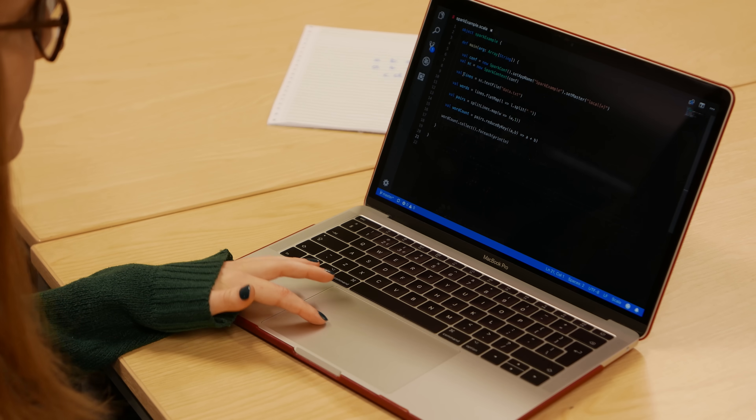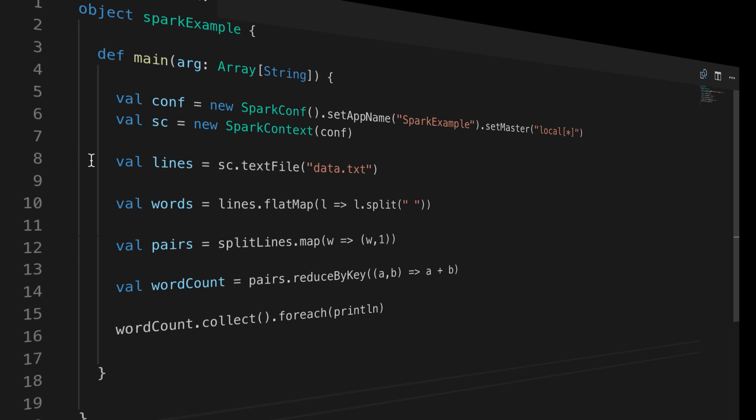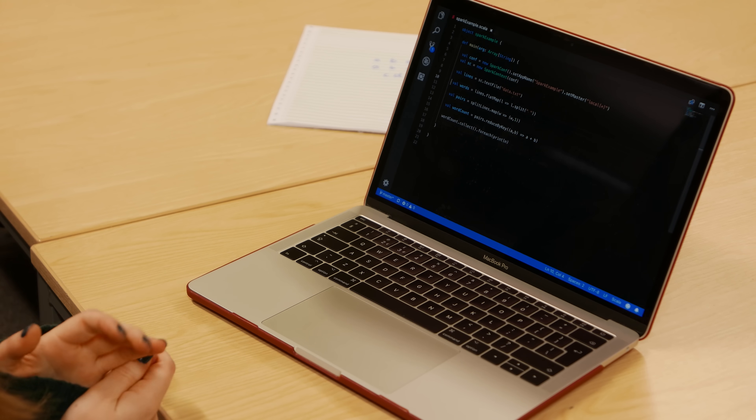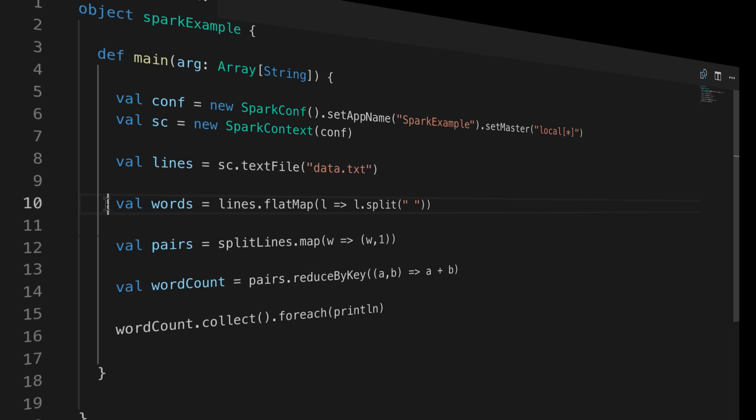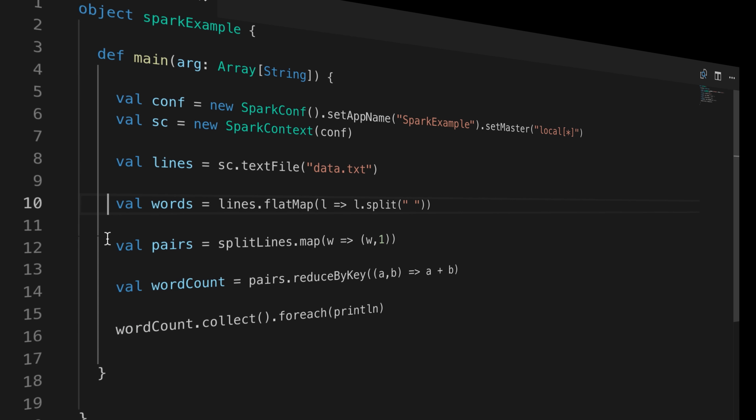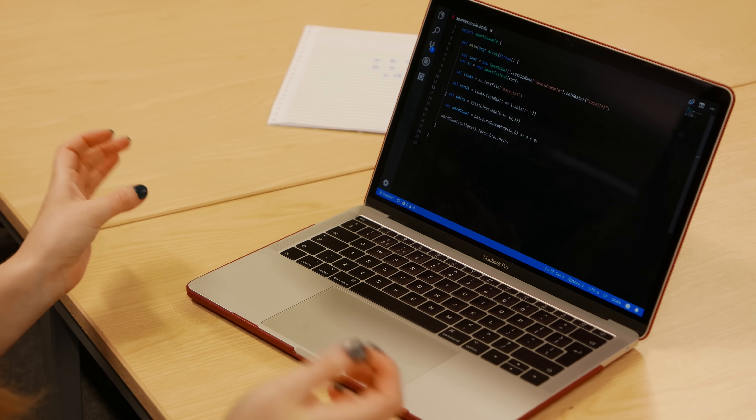Here we've got our lines RDD, where each element is a single line from the text file. We then split each line using flat_map, which maps a single function over every item in the dataset. We split each line into words, and because we're using flat_map it takes that from an RDD of arrays to an RDD of strings. Then, exactly as in the MapReduce example, we use the map function to map each word to a key-value pair where the key is the word and the value is one, indicating one instance of that word.